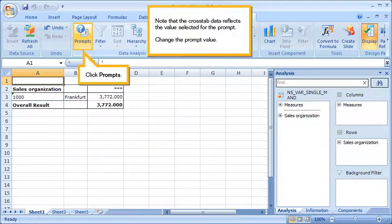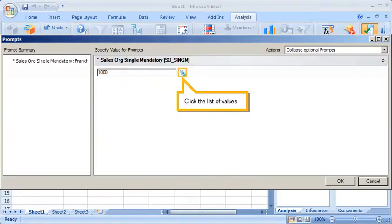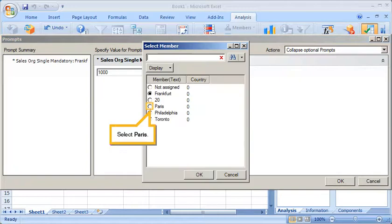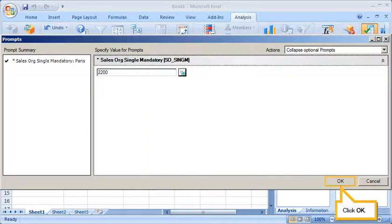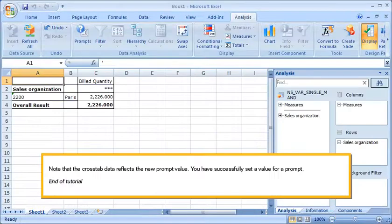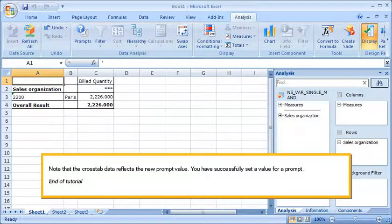Change the prompt value. Click Prompts. Click the list of values. Select Paris. Click OK. Click OK. Note that the cross-tab data reflects the new prompt value.